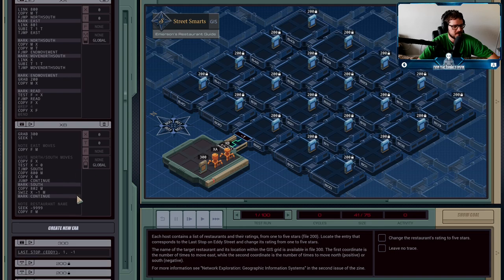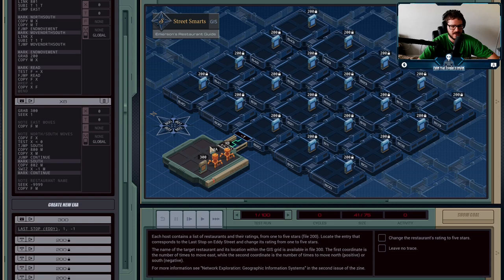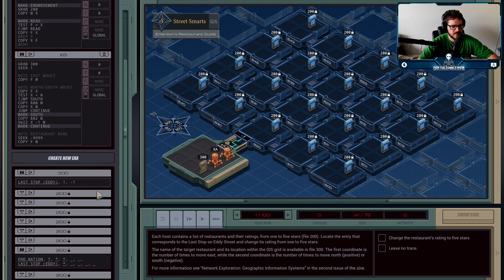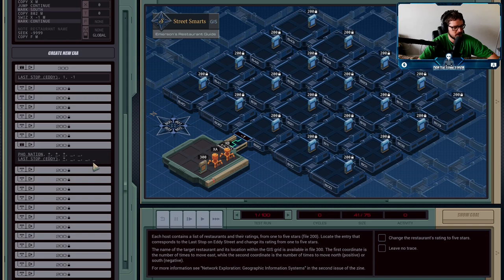So we're going to take this Last Stop convenience store that's on Eddy Street and we're going to change its rating from a one star rating here to a five star rating.